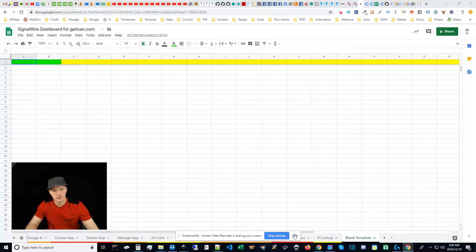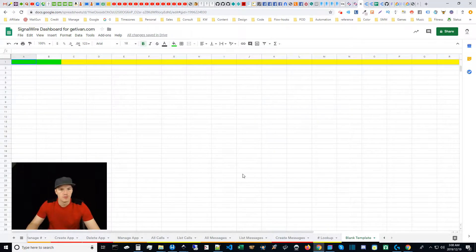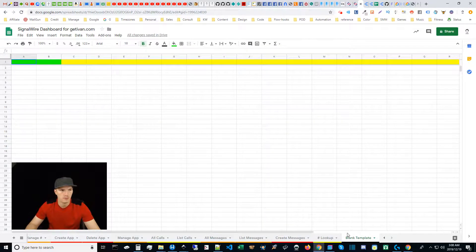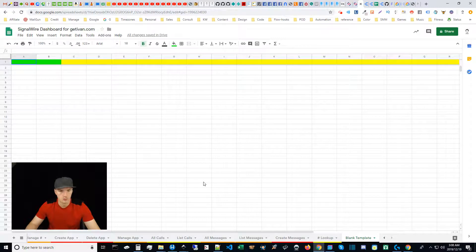Hey what's up guys, Ivan here with GetIvan.com, and this is going to be a very brief video on my blank template for my SignalWire dashboard for Google Sheets and Parabola.